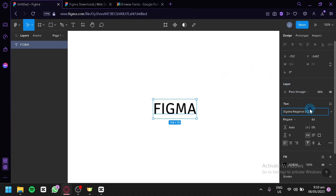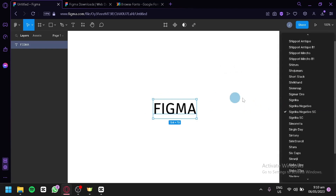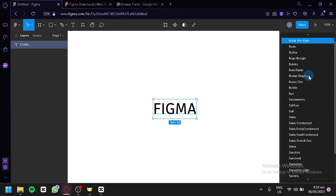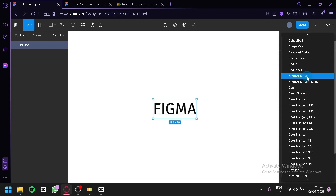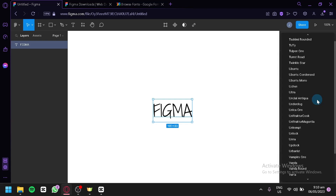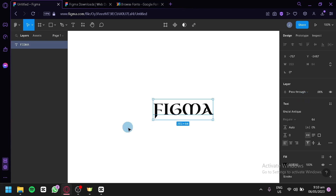As you know, Figma already has a lot of different fonts available under the design section for your text. As you can see here on the right side, these are the different available fonts in Figma, and you would have all of these options to use without any limitation.